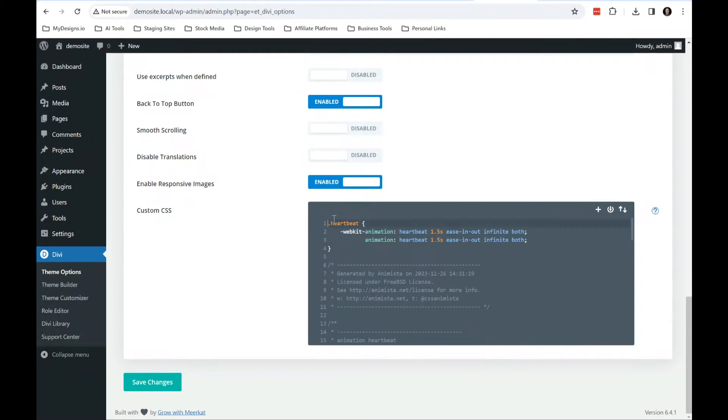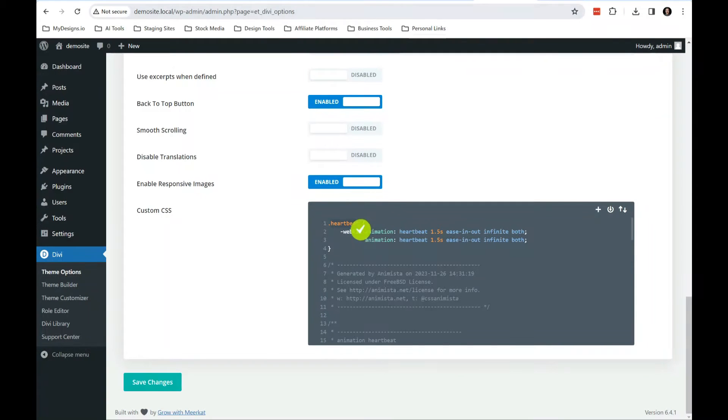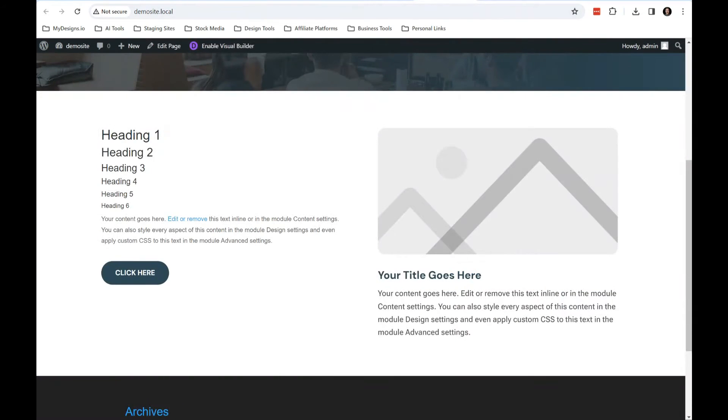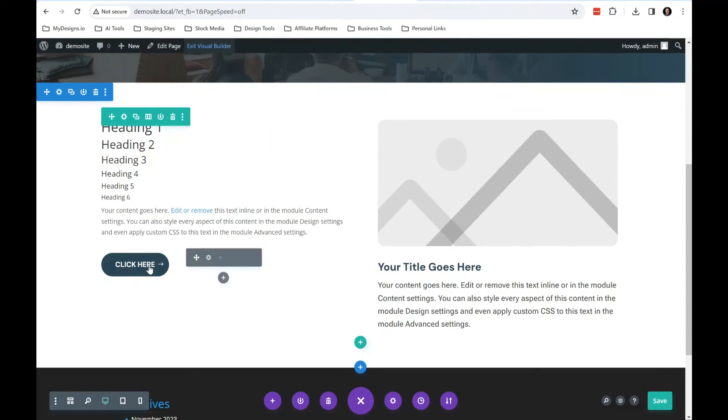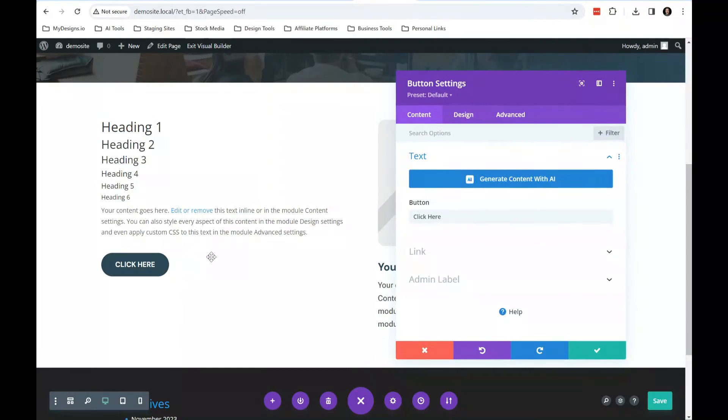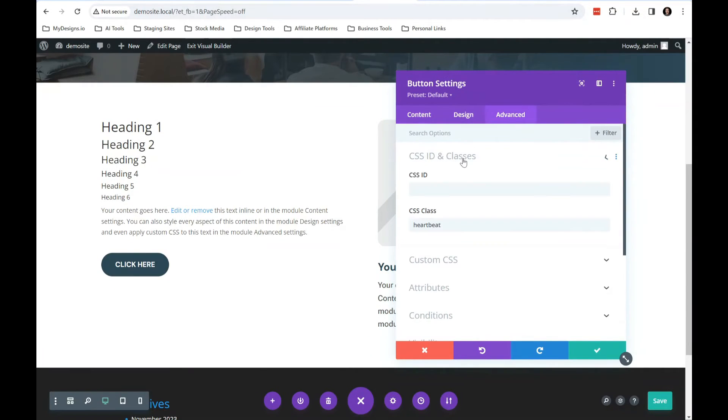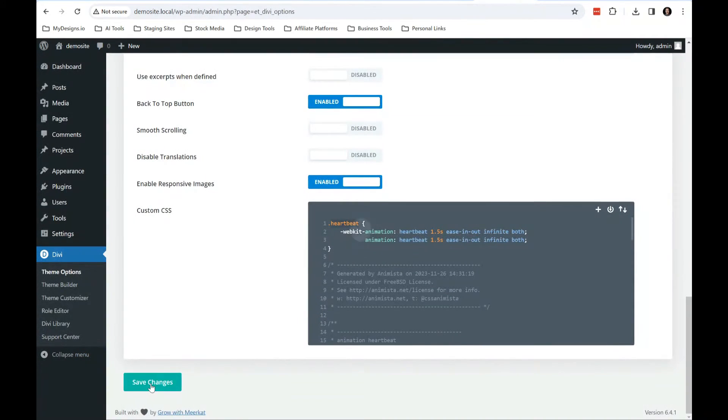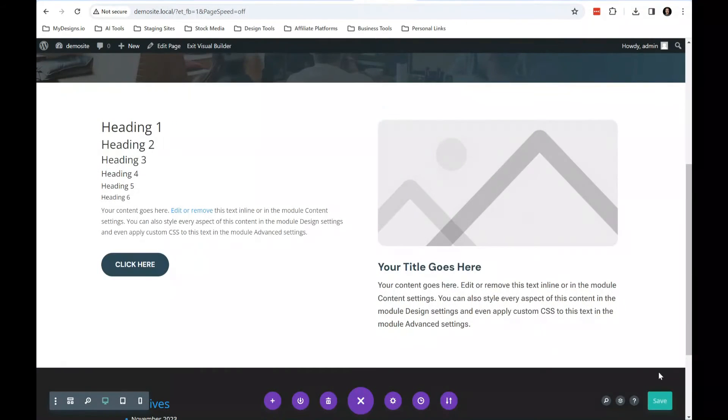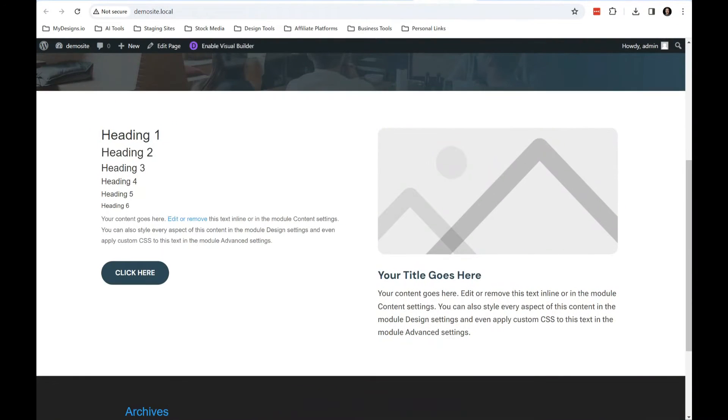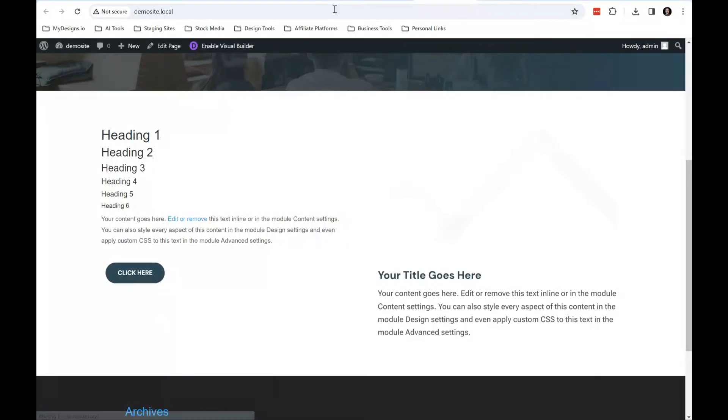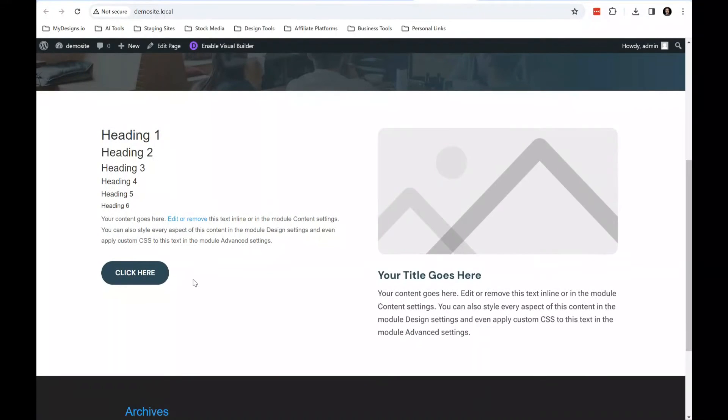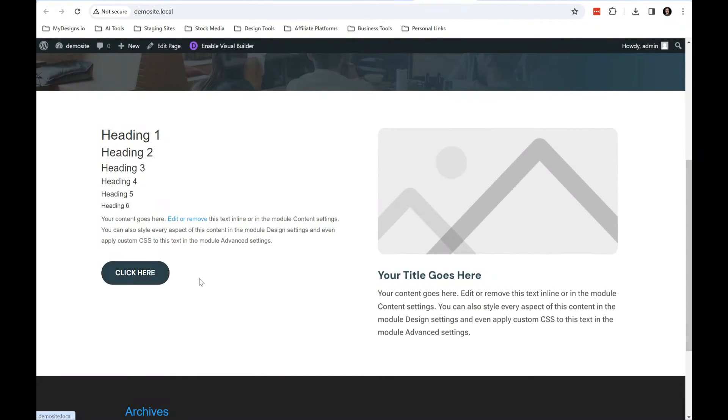And you'll see that what this basically says is anything with the class of heartbeat, give it this animation and it's referencing our heartbeat keyframes animation down here. So what we want to do is take this heartbeat, we'll save it in our visual builder here in the Divi builder, we'll give this element a class of heartbeat and then we'll save it. I don't remember if I saved this or not, so let me save it. Perfect. Perfect. That's saved. And we'll refresh and you'll see our button is doing our pulsating.